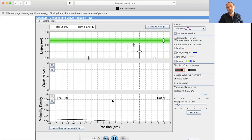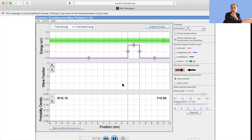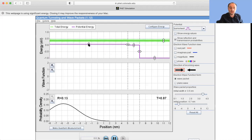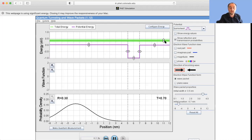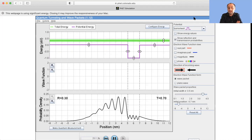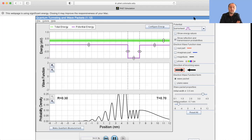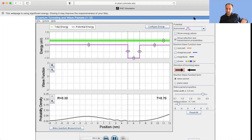Exactly the same thing happens with the inverted potential. I shoot a wave packet at it — classically, you would not get a reflection, only transmission. But quantum mechanically, the probability density ends up having both a transmitted pulse and a reflected piece. This is very interesting.